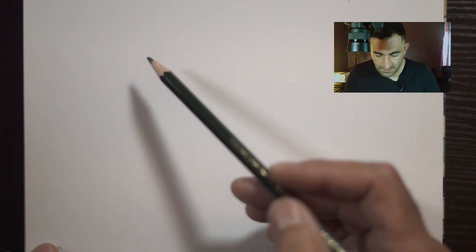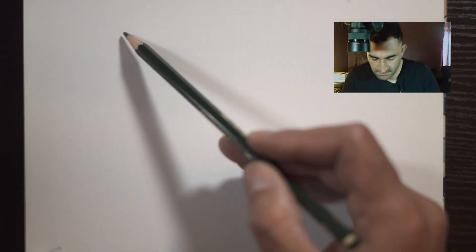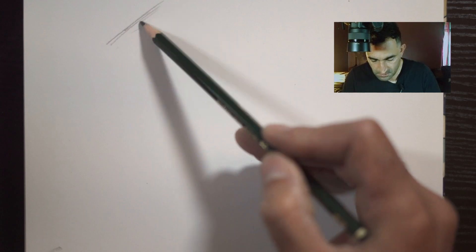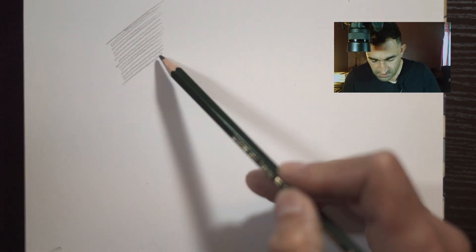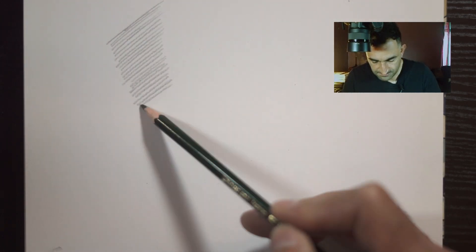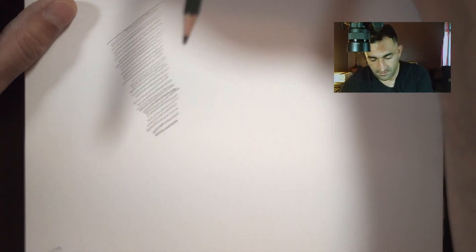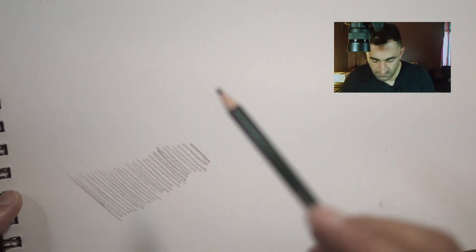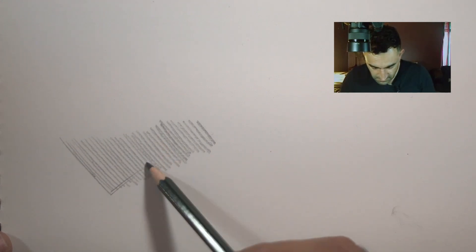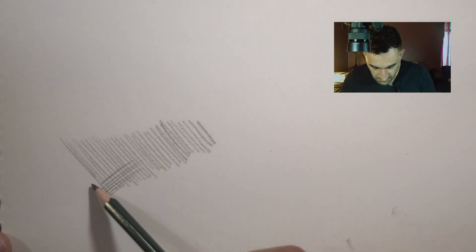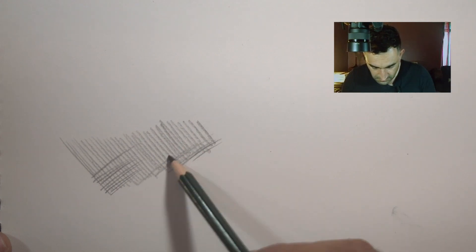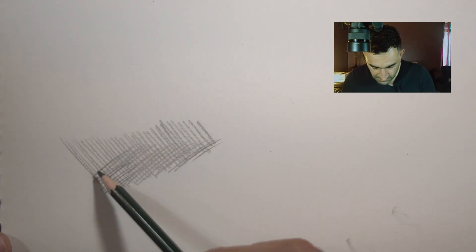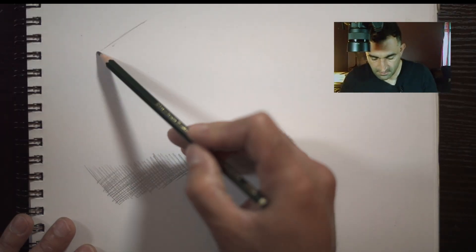Now the third method is cross hatch. You literally just do those lines and then you cross them with other lines in different direction. You can do it when you move your arm or you move the paper itself. And you create the shading. You can do it again here.